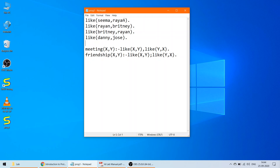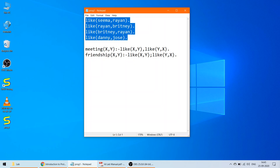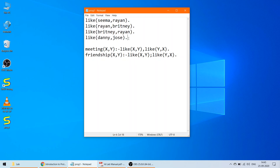After each statement there is a full stop to indicate that the line is complete. Now for the rules: a meeting between two arbitrary persons X and Y is possible when X likes Y and Y likes X. The comma represents the AND symbol — meaning X likes Y as well as Y likes X. This is how the meeting rule is formulated using two-way liking.